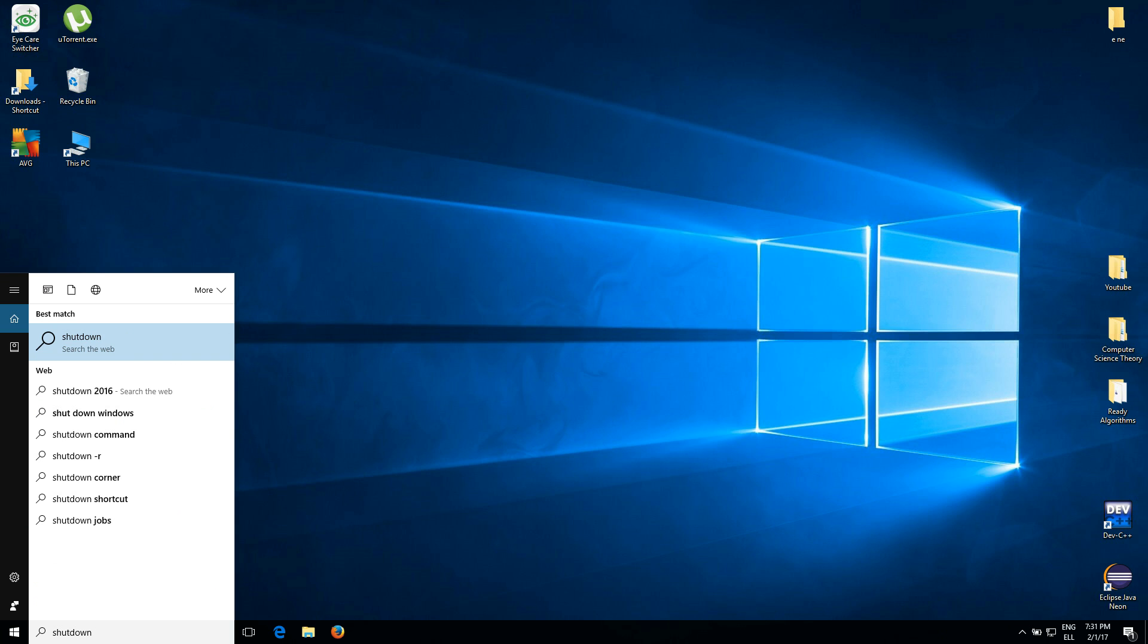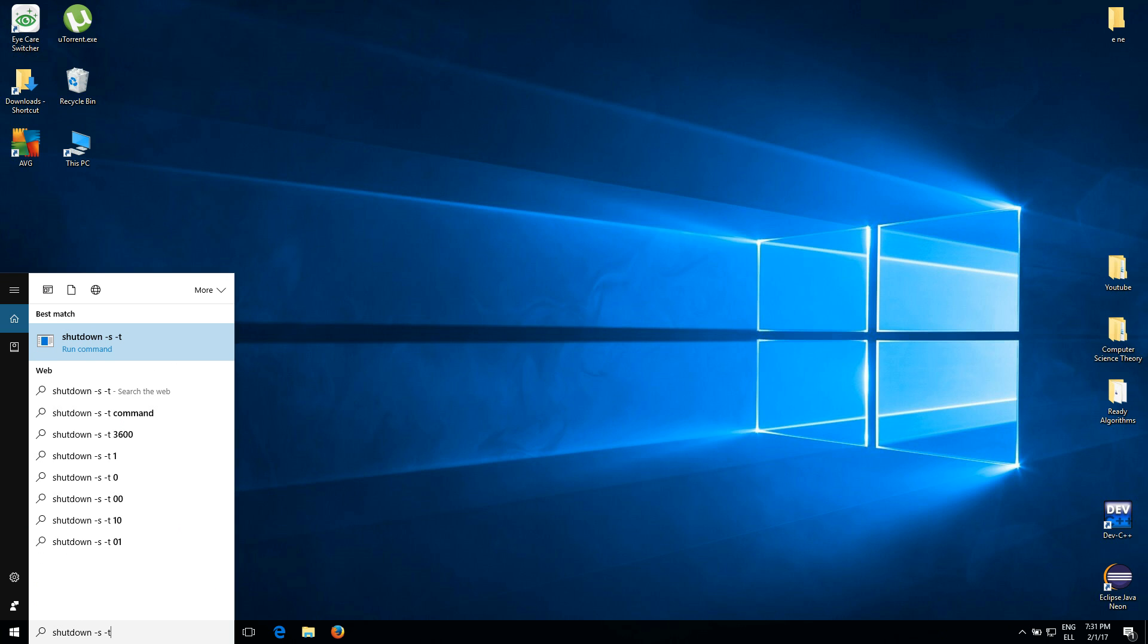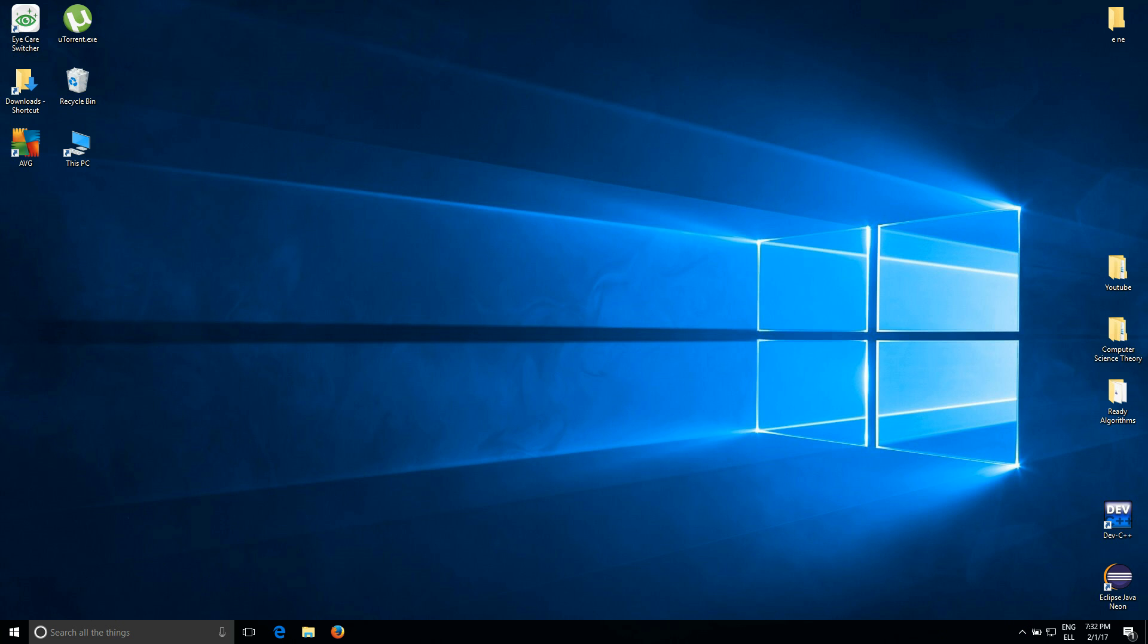Space dash S, space dash T, and then you're going to type down the number of seconds you want the machine to wait until it automatically shuts down. So let's say I need one hour, I'm going to type down 3600, and this is 3600 seconds which means one hour. All right, so let's press Enter.